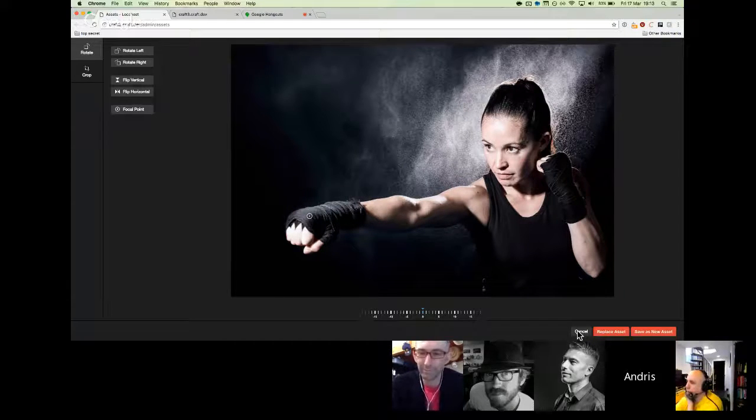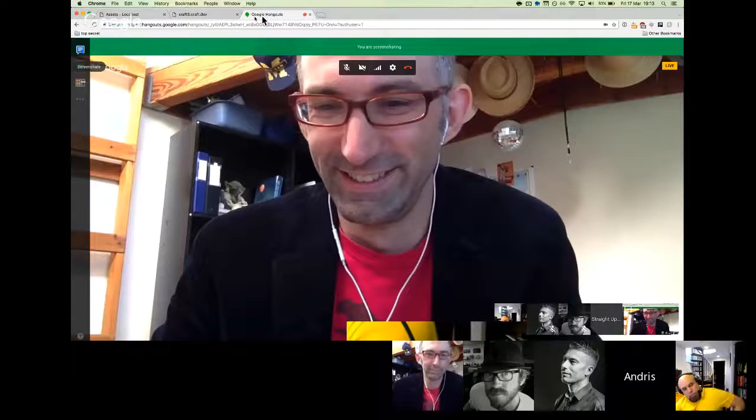Andris stops sharing his screen after the nerve-wracking demo. As Andrew noted, this feature is really focused toward content editors, and it also makes developer life easier — developers don't have to worry about transforms not working well for certain images. In a lot of cases it also means you no longer need to set up multiple asset fields, like one for mobile and one for desktop, because it can be smart enough to pick the part of the image that looks good on both.